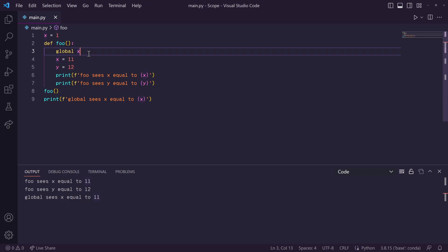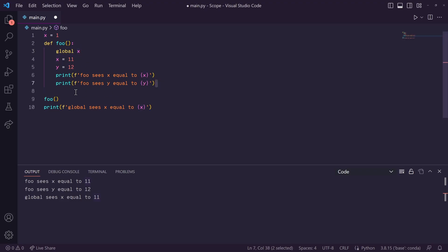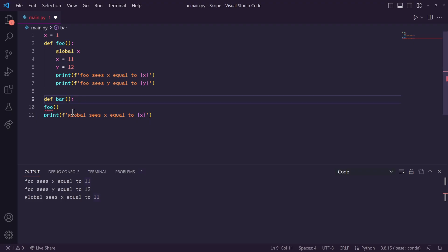But if you're not careful, they can cause some problems in your code that can be very difficult to debug. Let's say, for example, we have another function called bar down here.